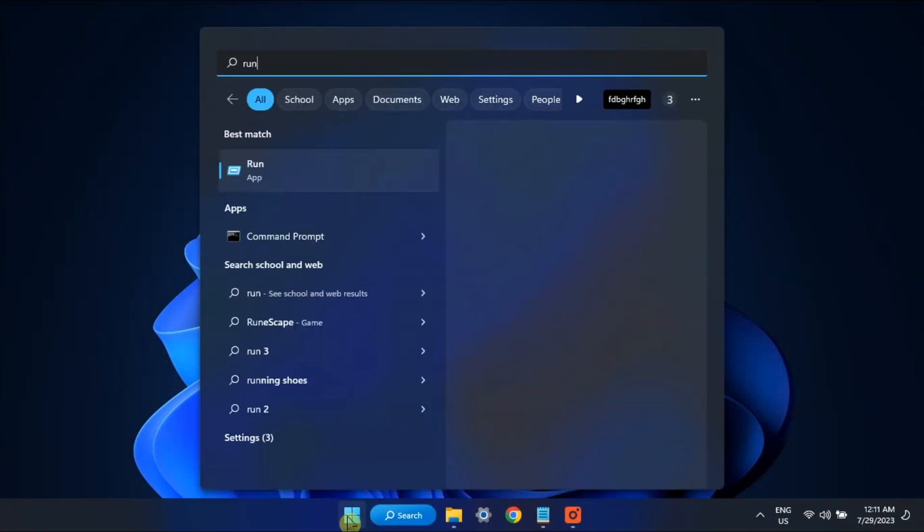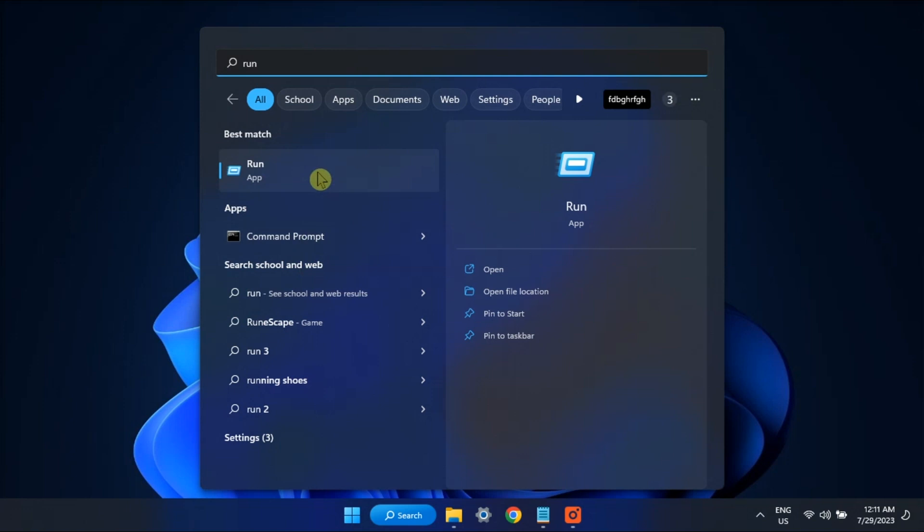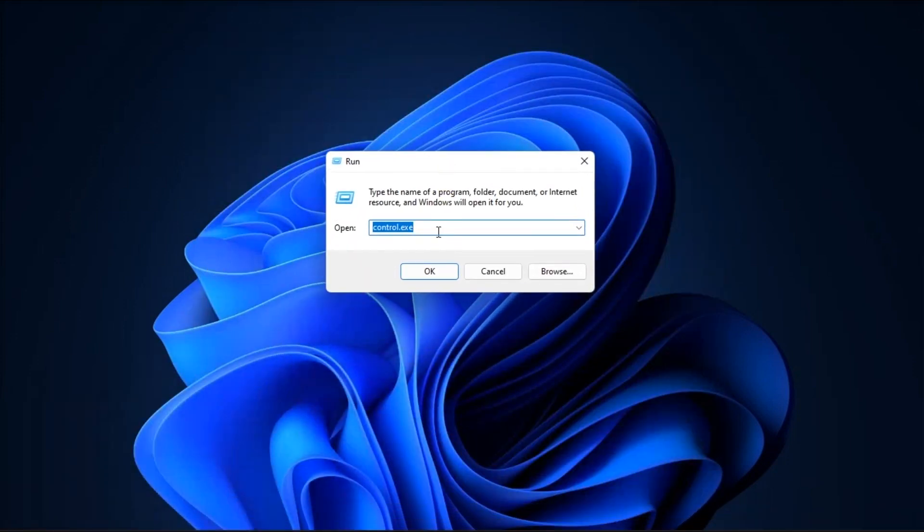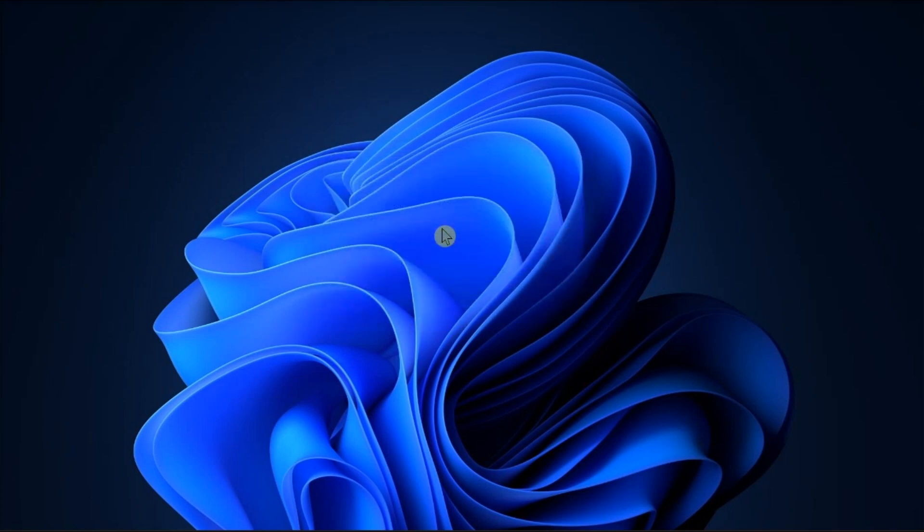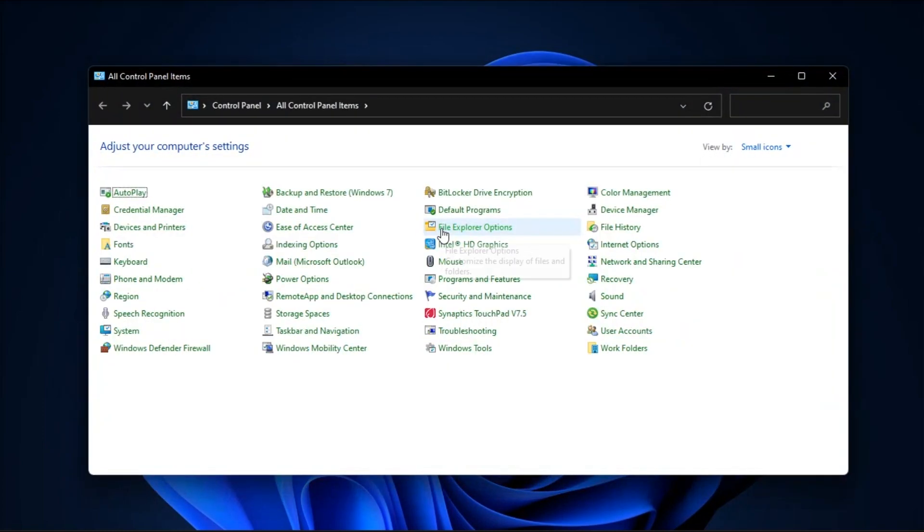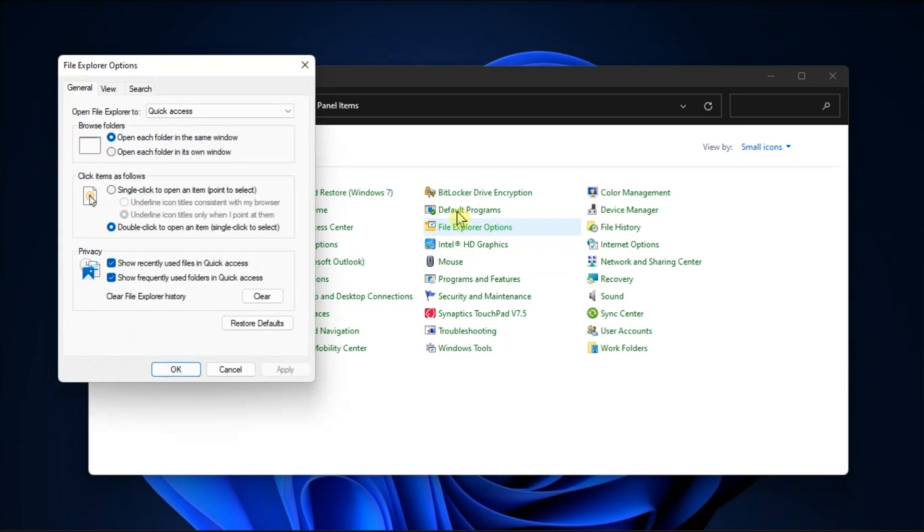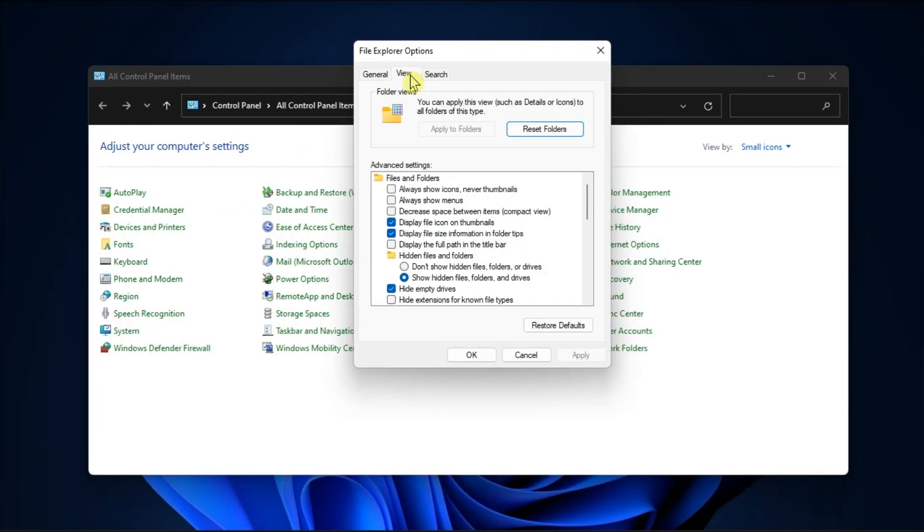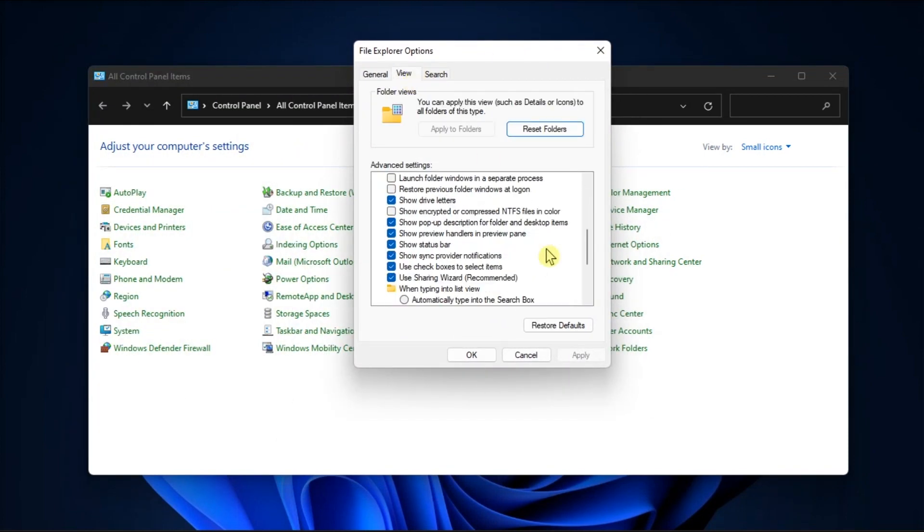What you can do first is to search run, enter control.exe folders, then hit enter. In the new folder options window, locate use checkboxes to select items.